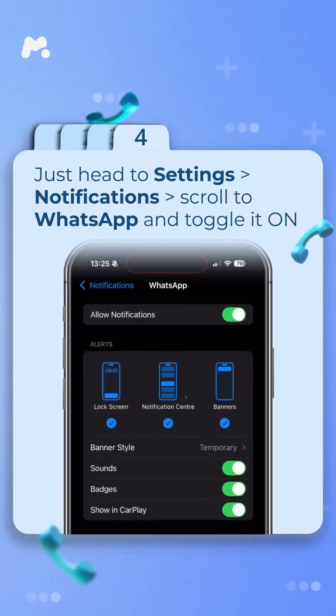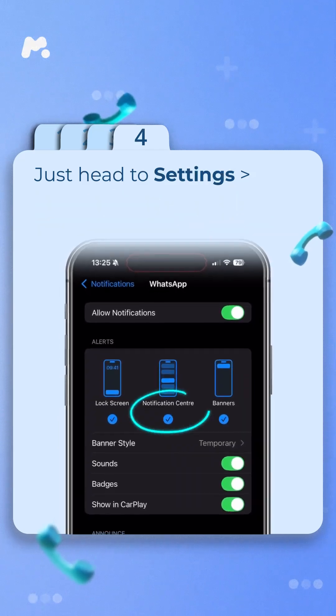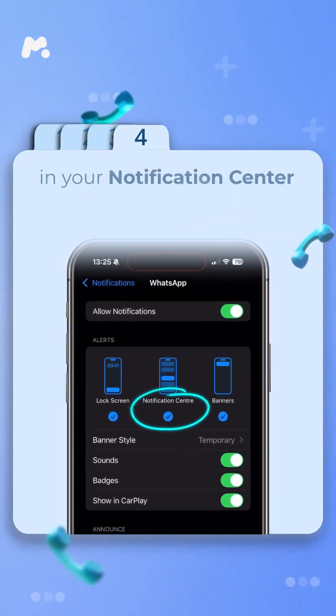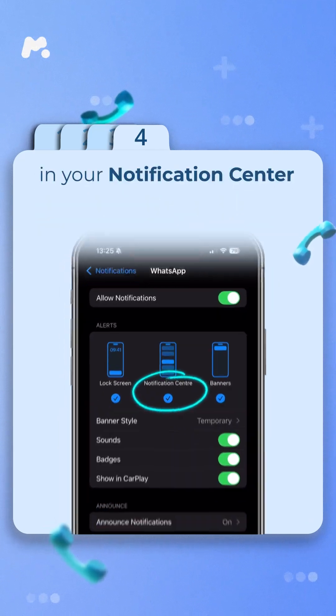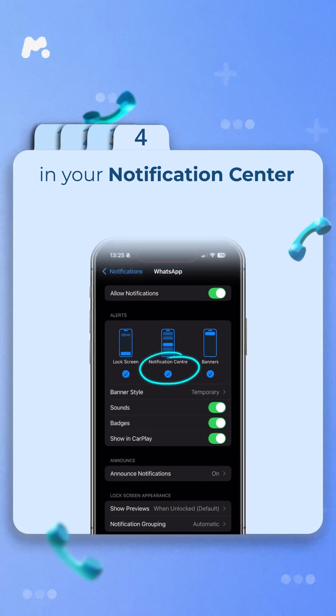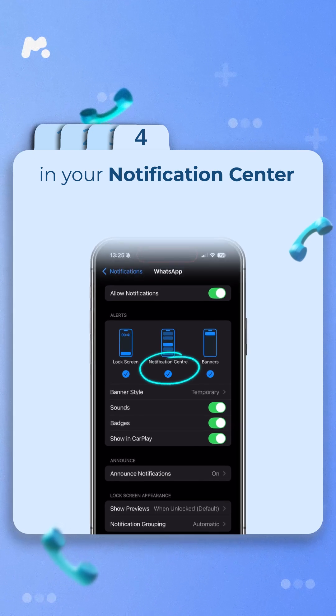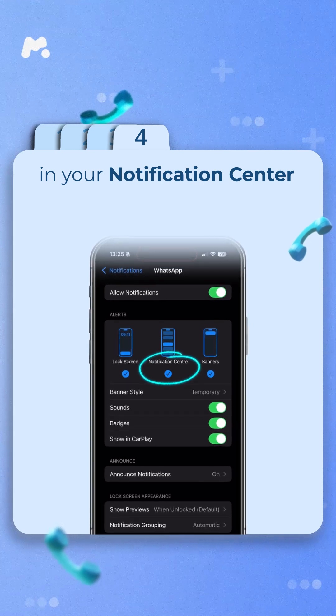Now, any incoming notifications will pop up in your Notification Center. Swipe down and check out your missed messages or calls.